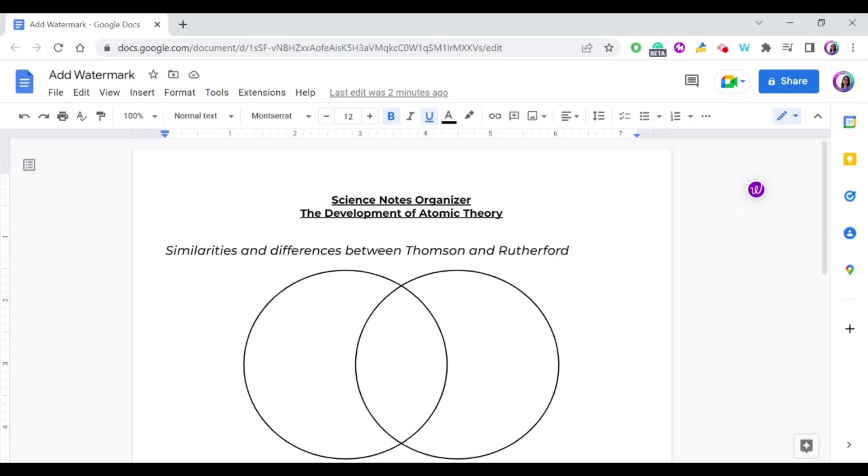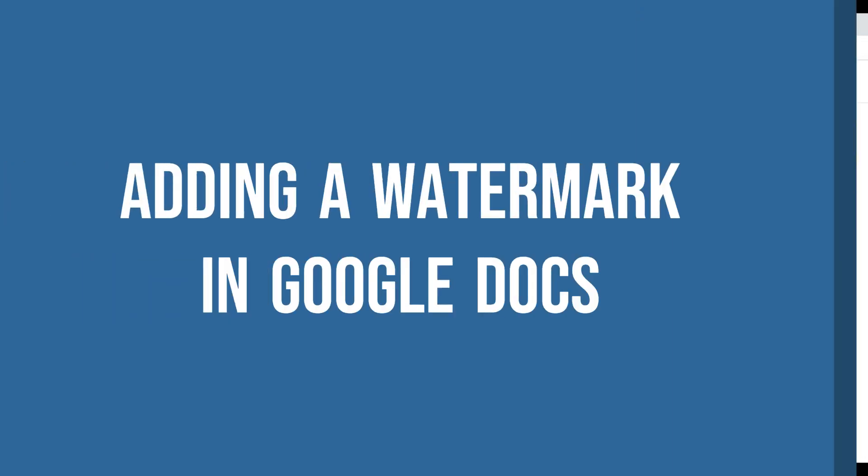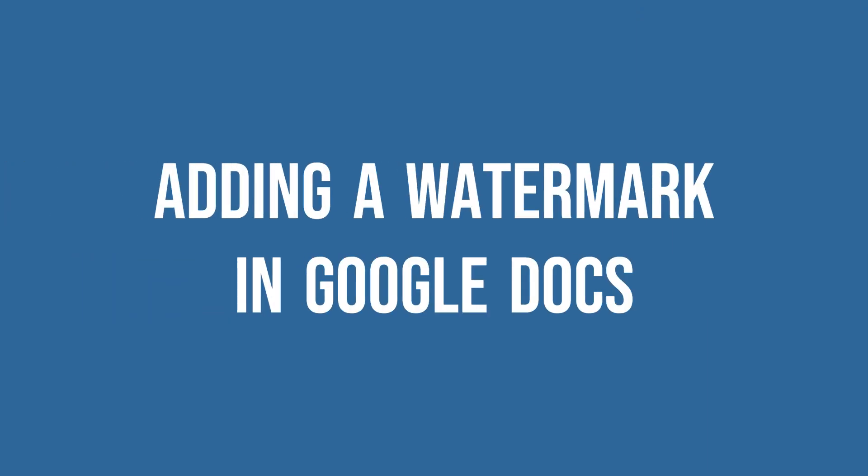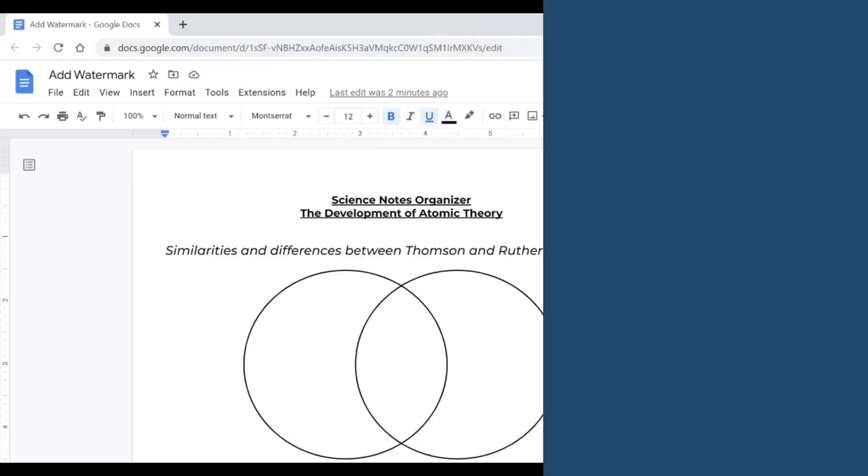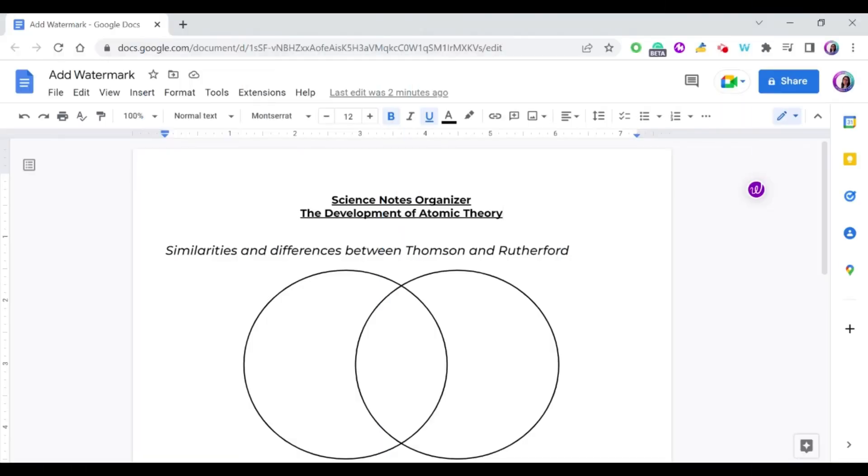Hello everyone and welcome to my YouTube channel. In this video, I'm going to show you how to add a watermark in Google Docs, so let's get started.